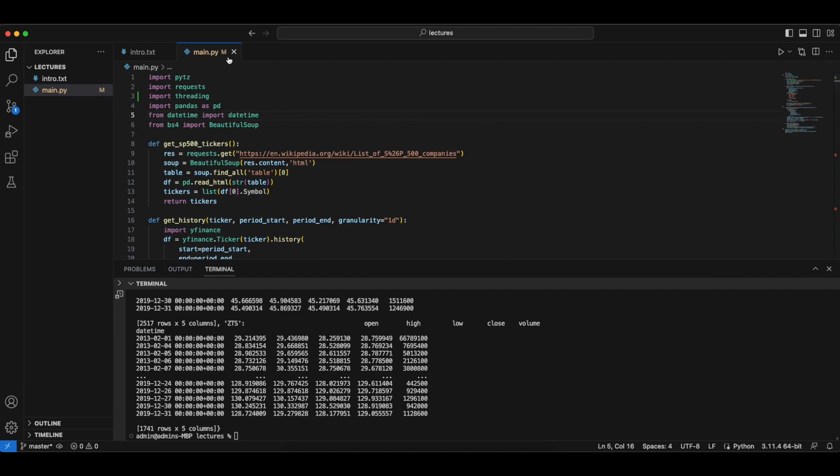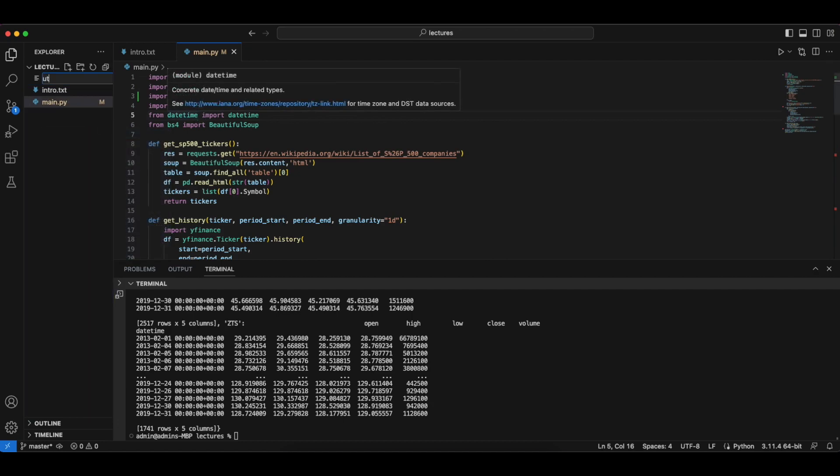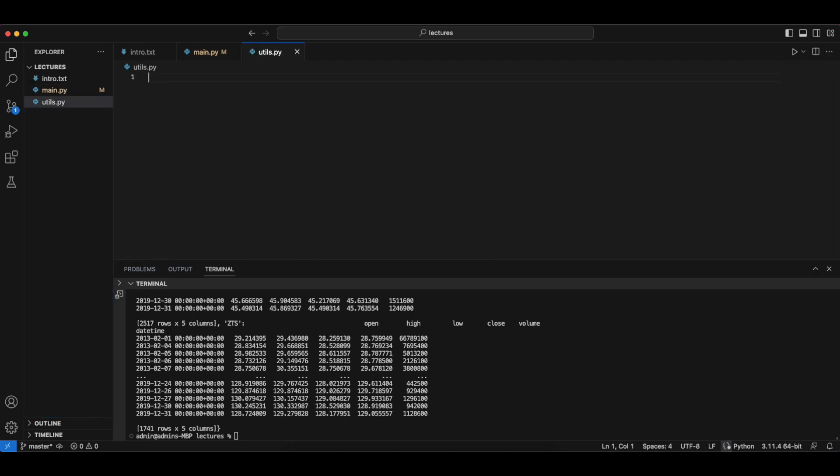In order to do that, let's just create a new file and say utl.py and this is a utility function.